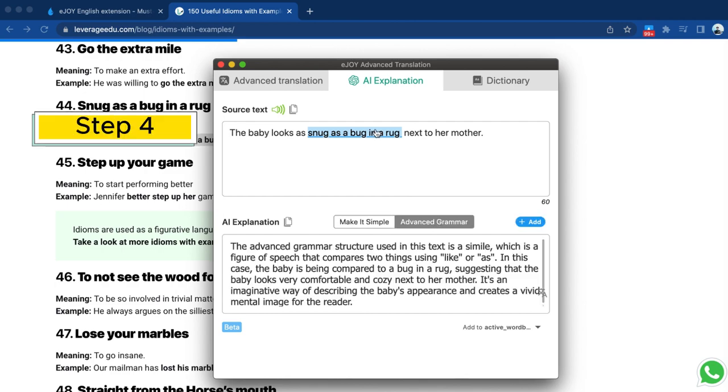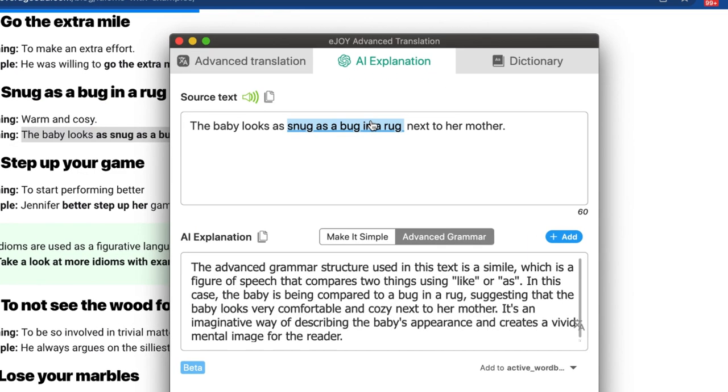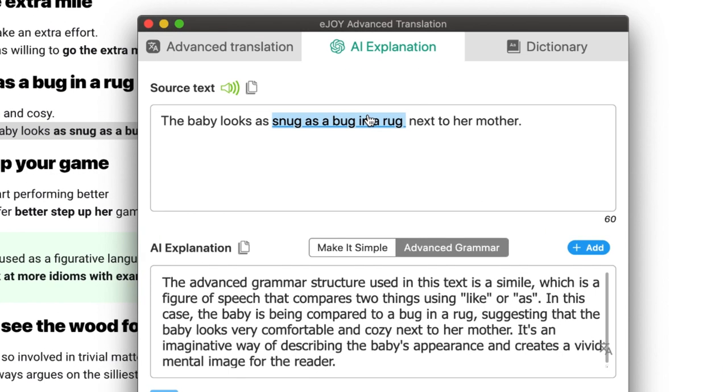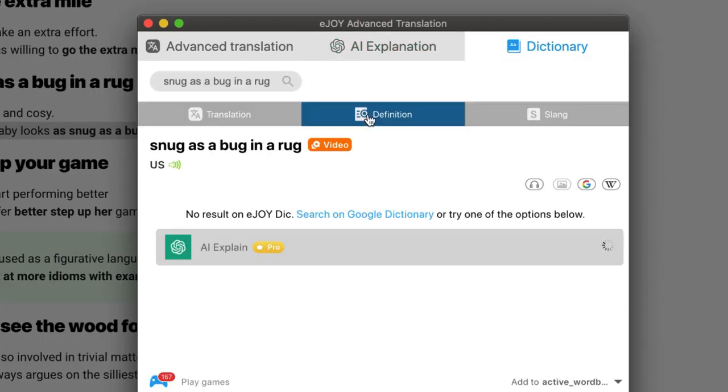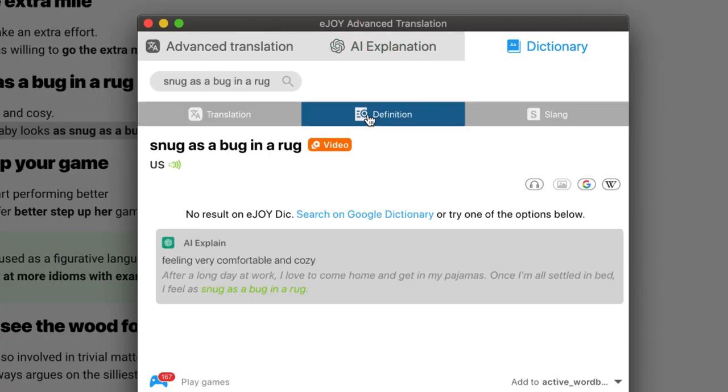Step 4: Explore the idioms or phrases highlighted by AI to comprehend the most challenging aspect of the text.